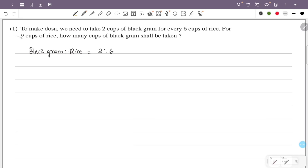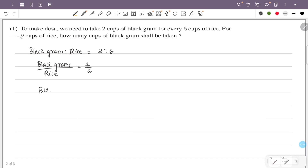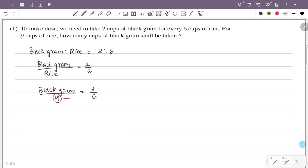Black gram to rice ratio is 2 by 6. So for nine cups of rice, black gram is equal to two by six multiplied by nine.